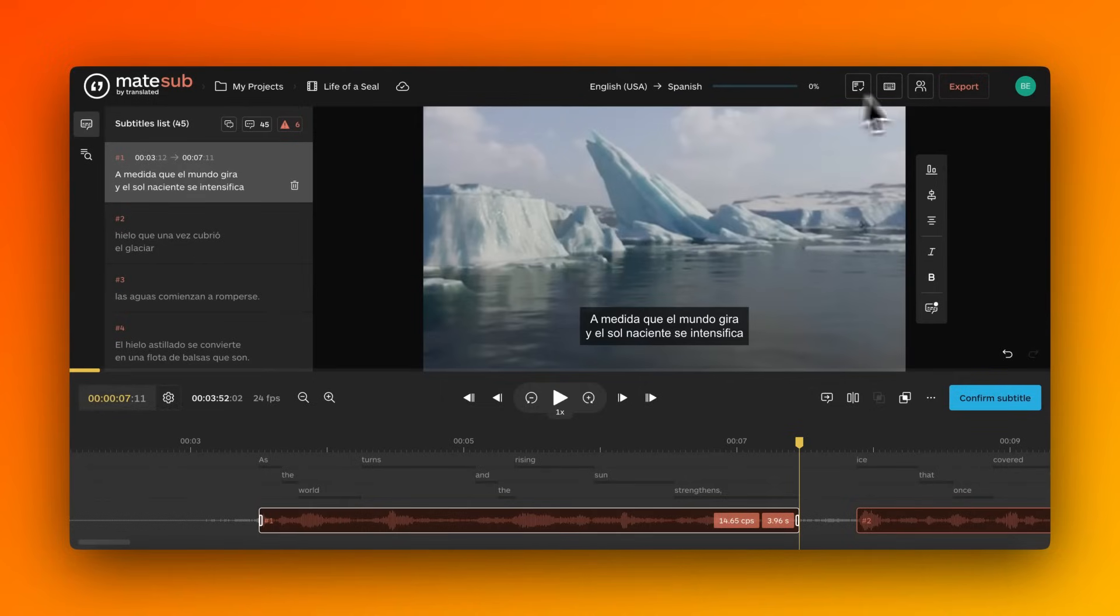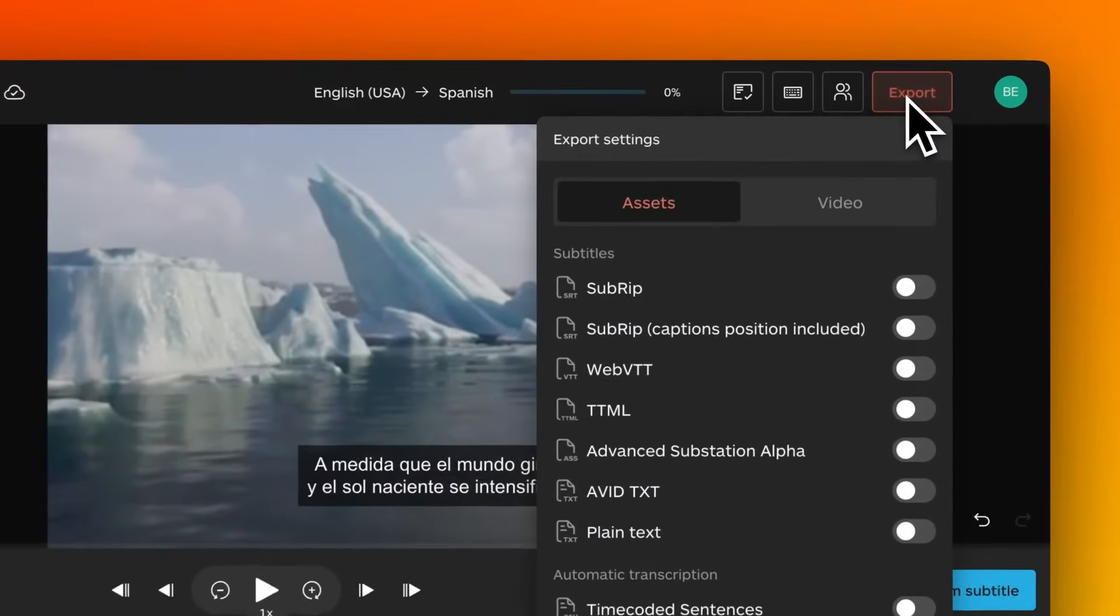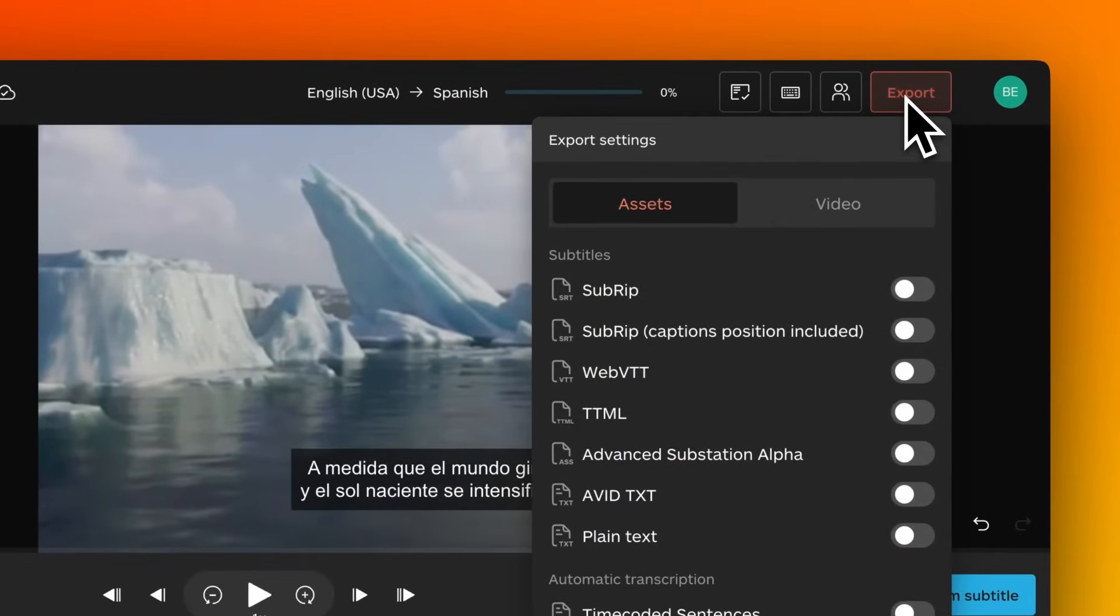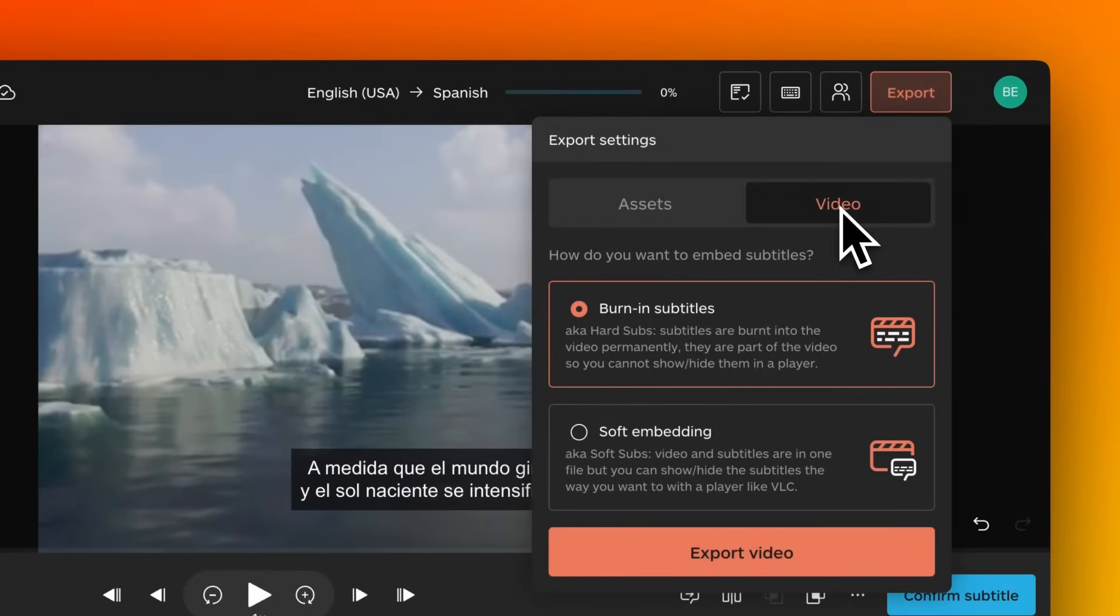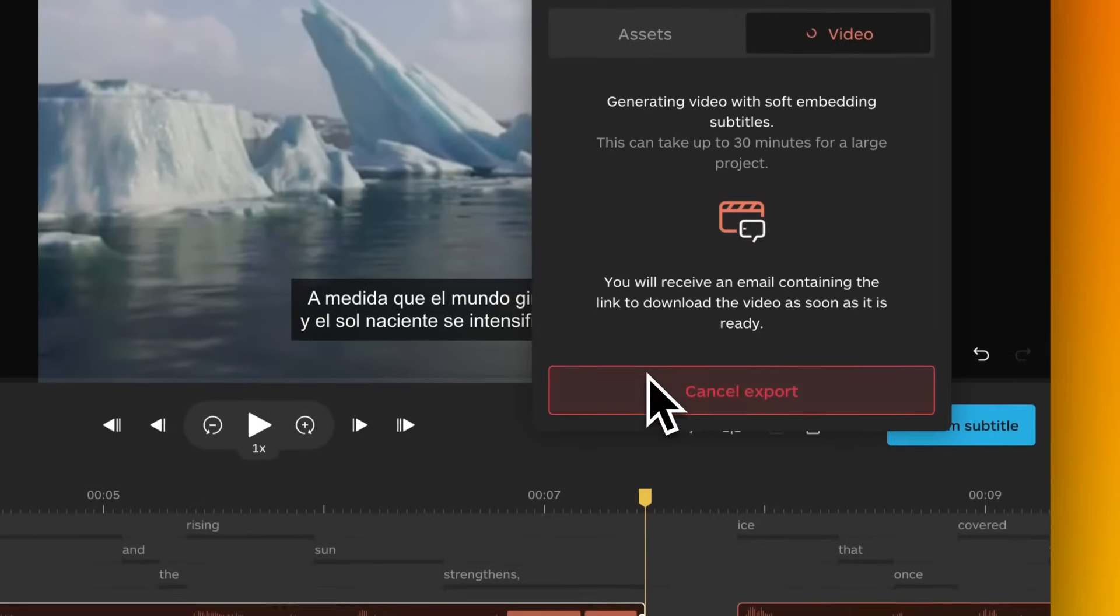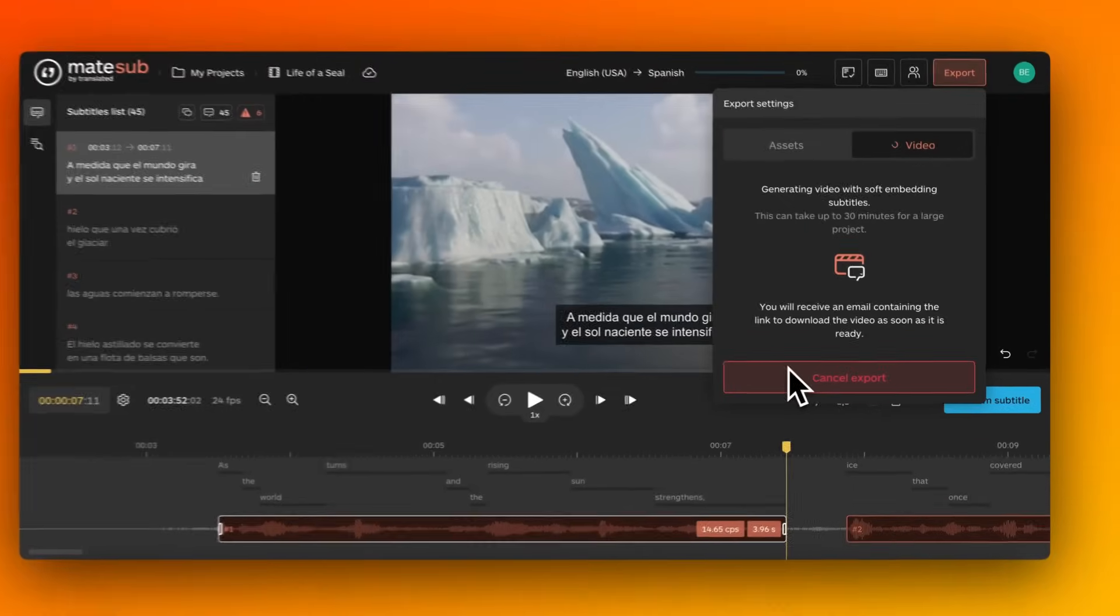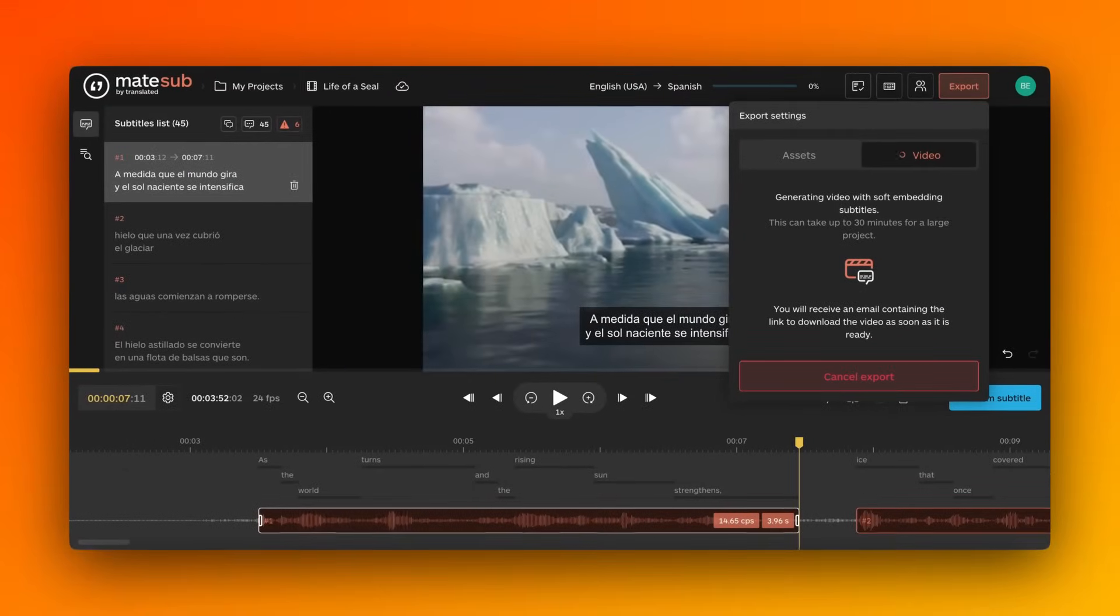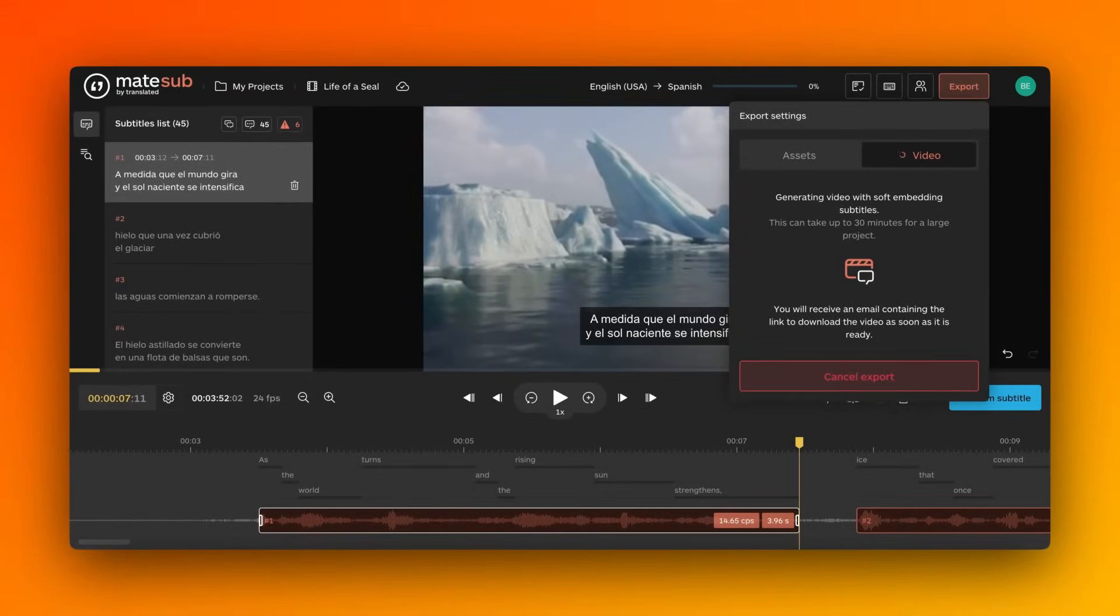To export soft subtitles, click the Export button in your editor or project page. Select Video and then Soft Embedding. Click Export Video to generate the video file.